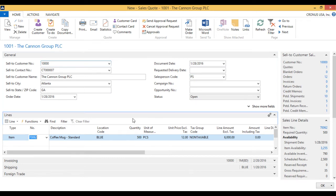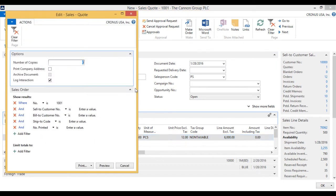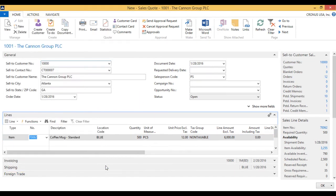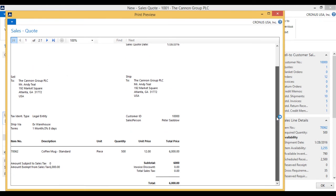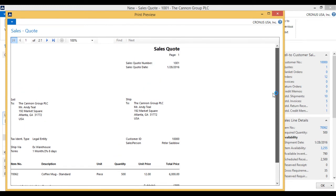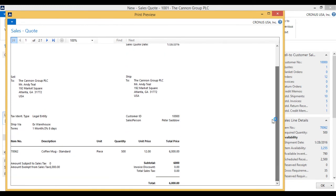So now we can actually print this out and send this to the customer. I'm going to go ahead and print this here and preview. I'm using the standard system so the sales quote doesn't have any logo or anything like that. It just tells me that we are sending a sales quote out for 500 total of $6,000.